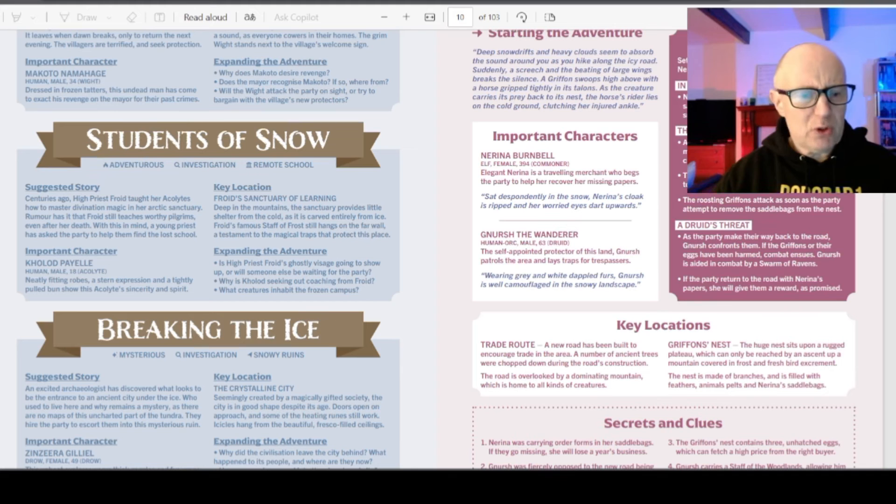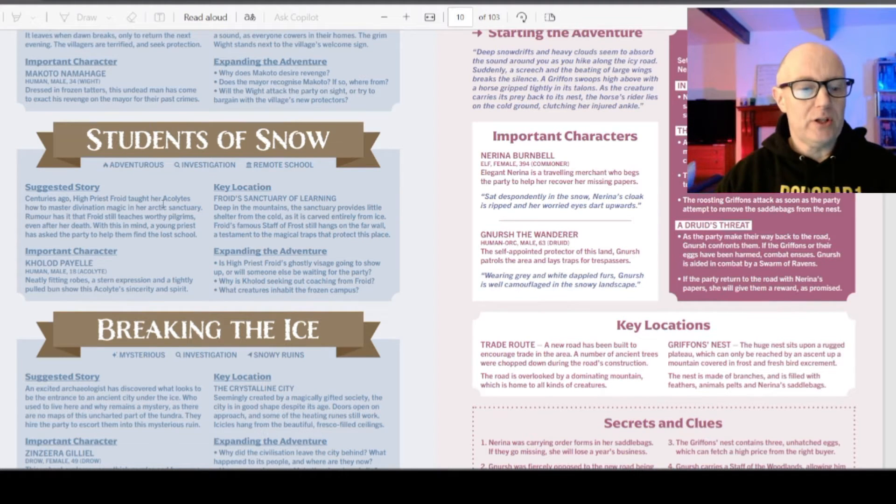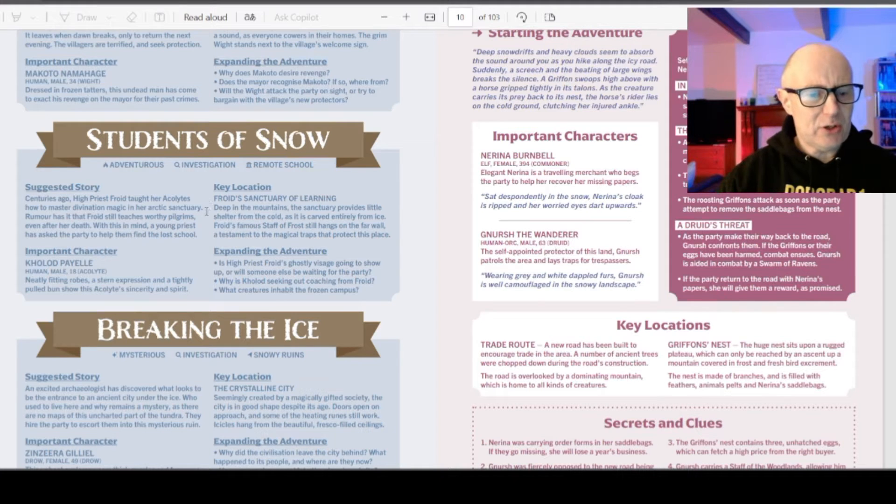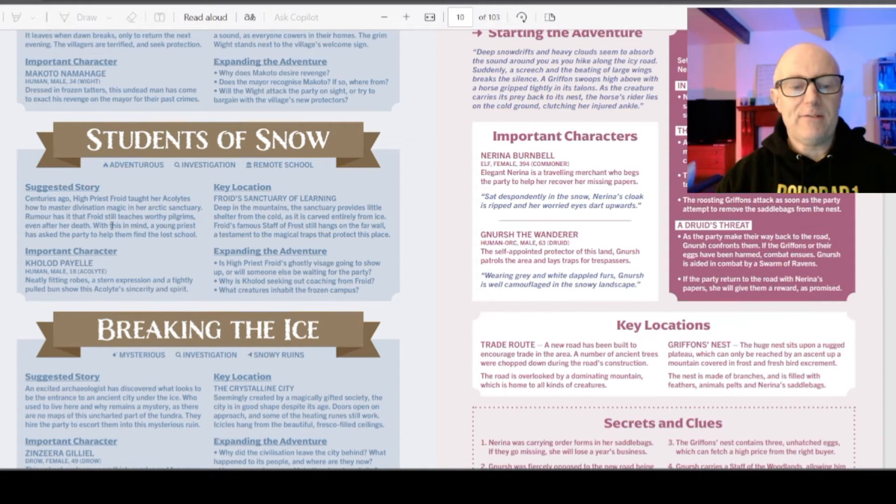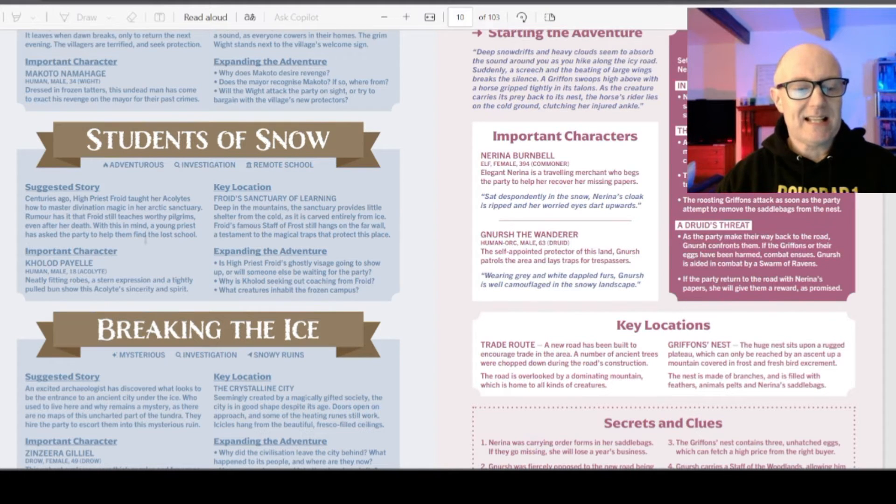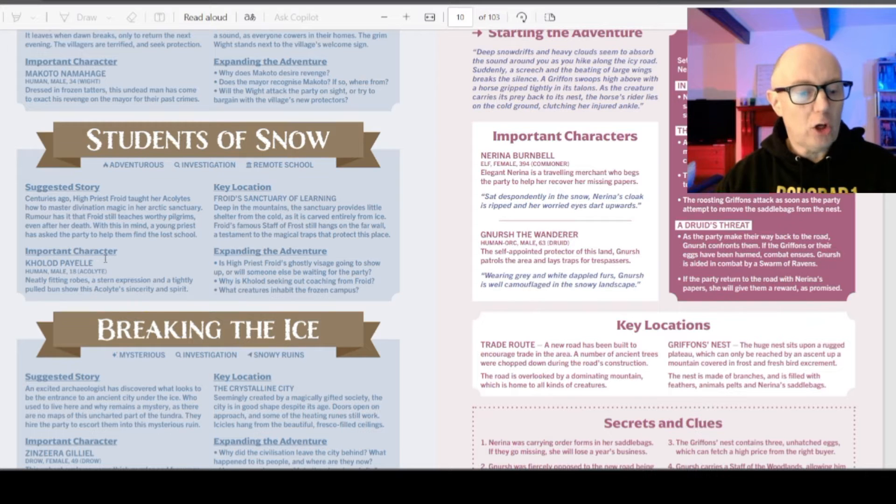So Students of Snow I've picked at random. High Priest Freud taught her acolytes how to master divination magic in her arctic sanctuary. It's said that Freud still teaches even after her death. A young priest has asked the party to help him find the lost school.